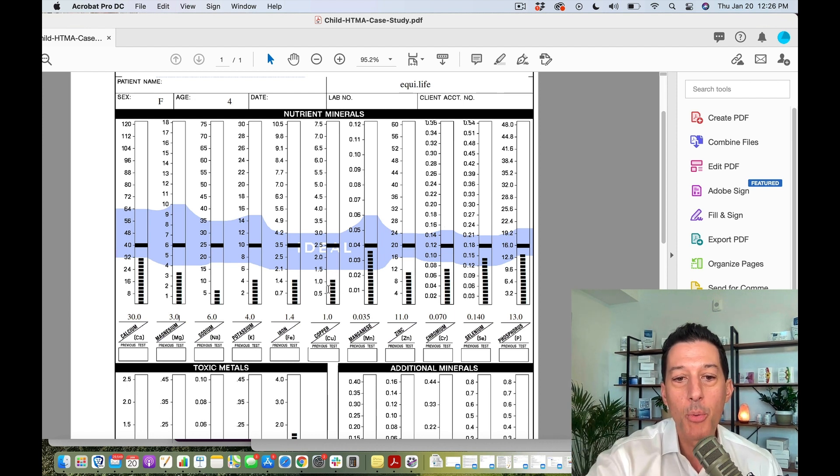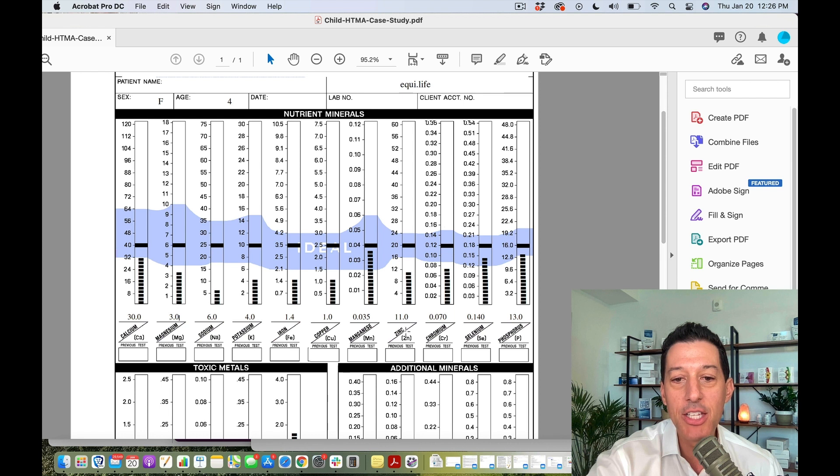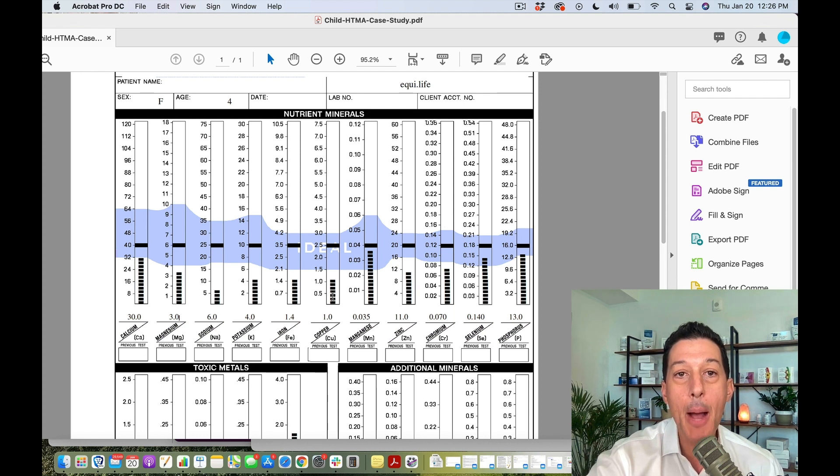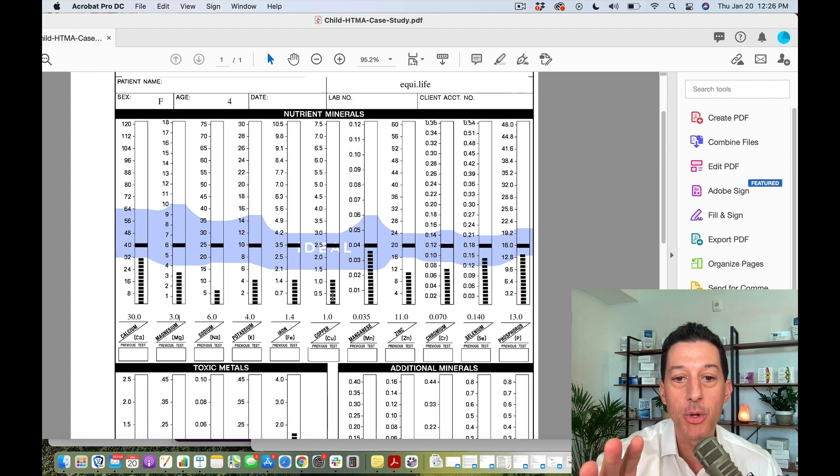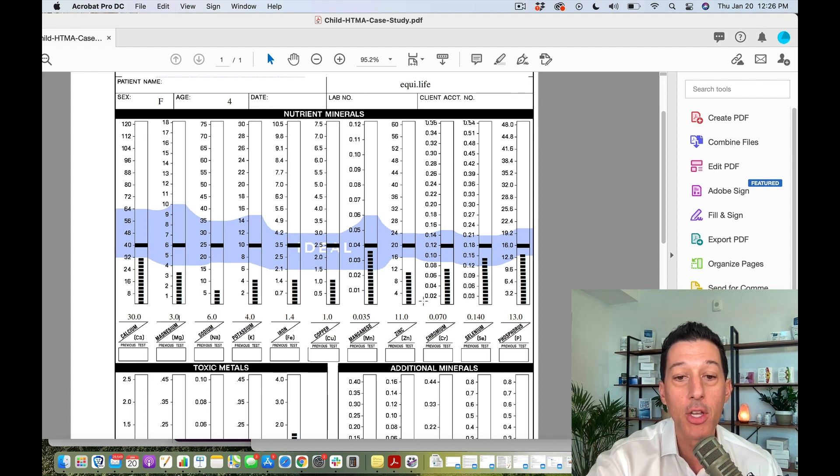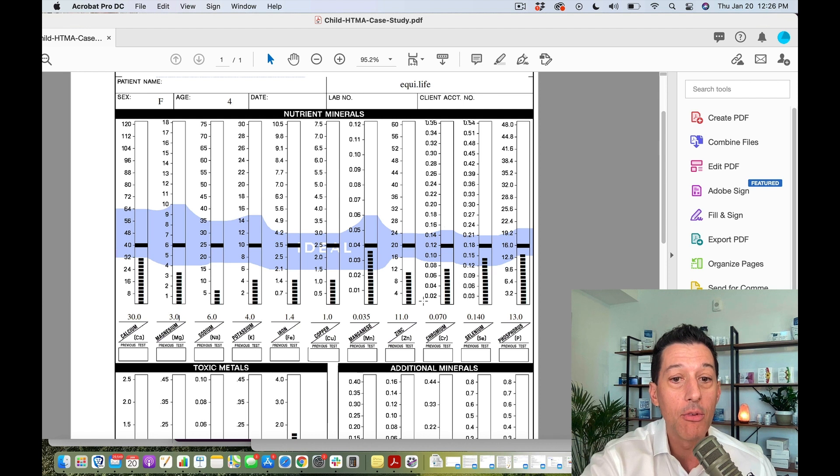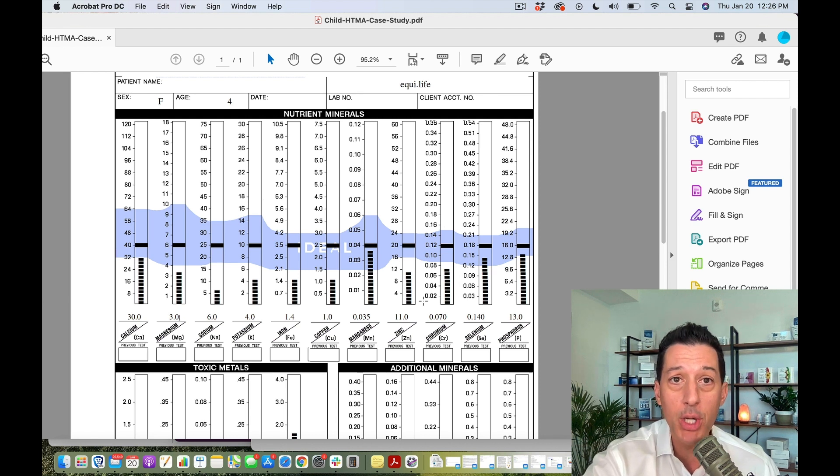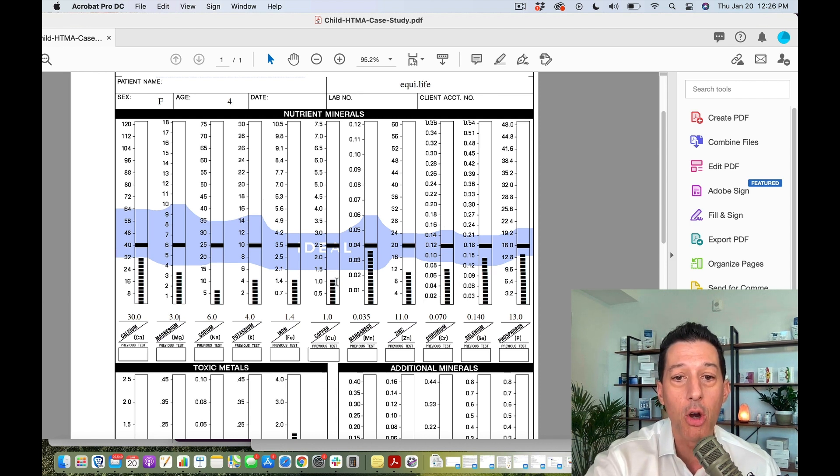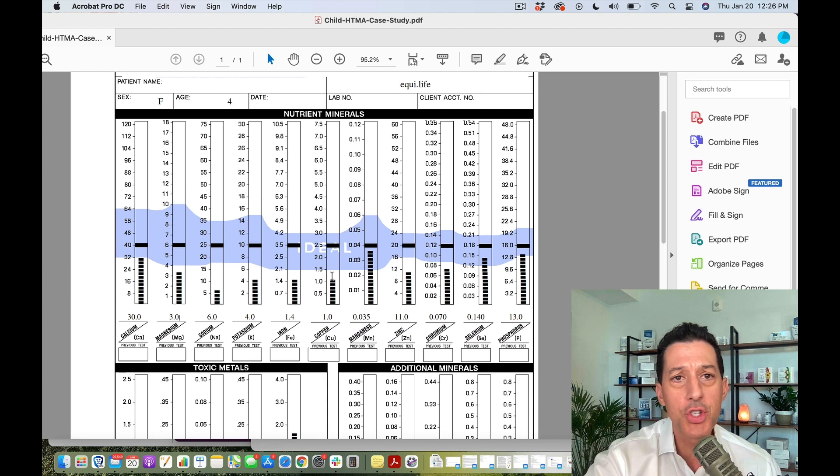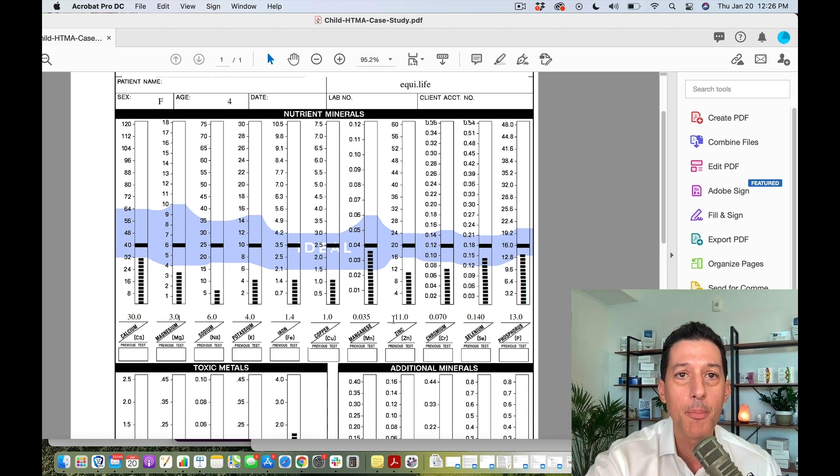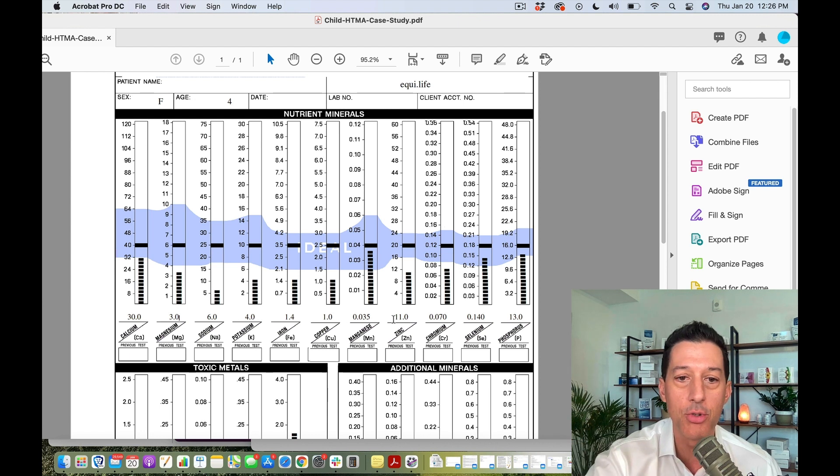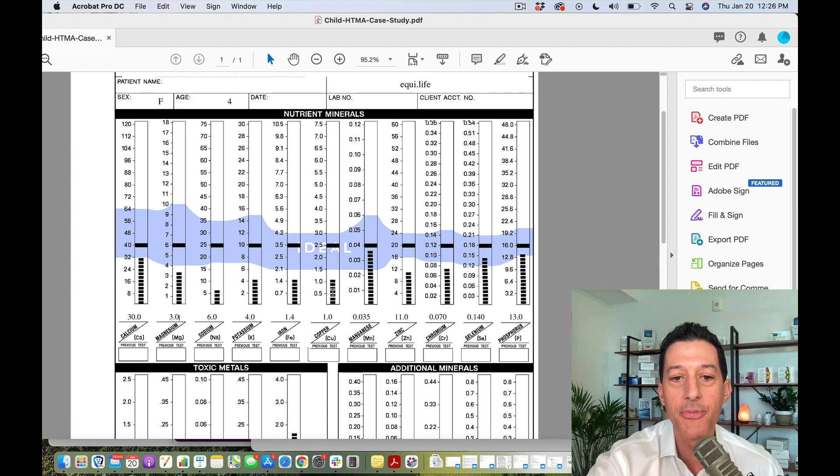When we look at copper, we want to look at that in conjunction with zinc. That should be about a 1 to 12 or 1 to 15 ratio at the highest. This child's a 1 to 11, so not bad, pretty close. That's nothing for alarm. Just support them with that, maybe a little bit extra zinc, maybe a little bit extra copper. That's going to be in a half a scoop of the daily nutritional support anyways, so they're going to be fine.